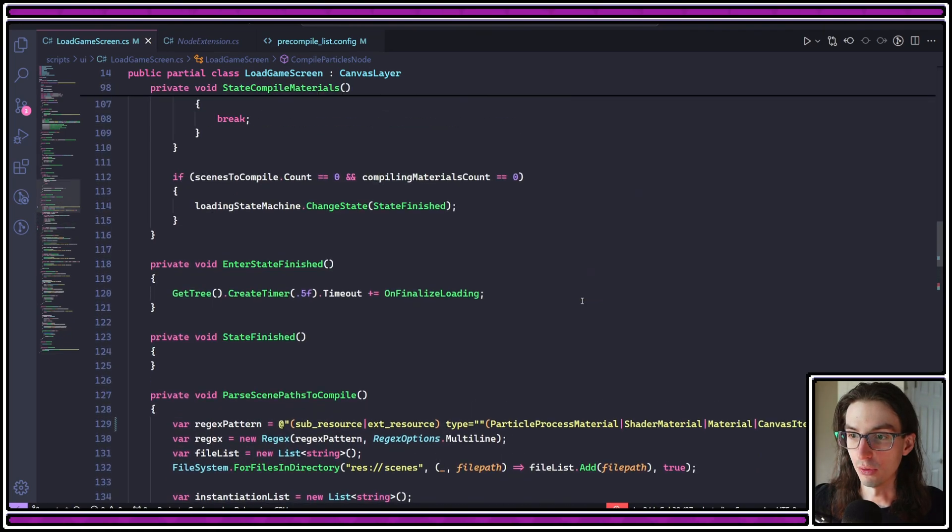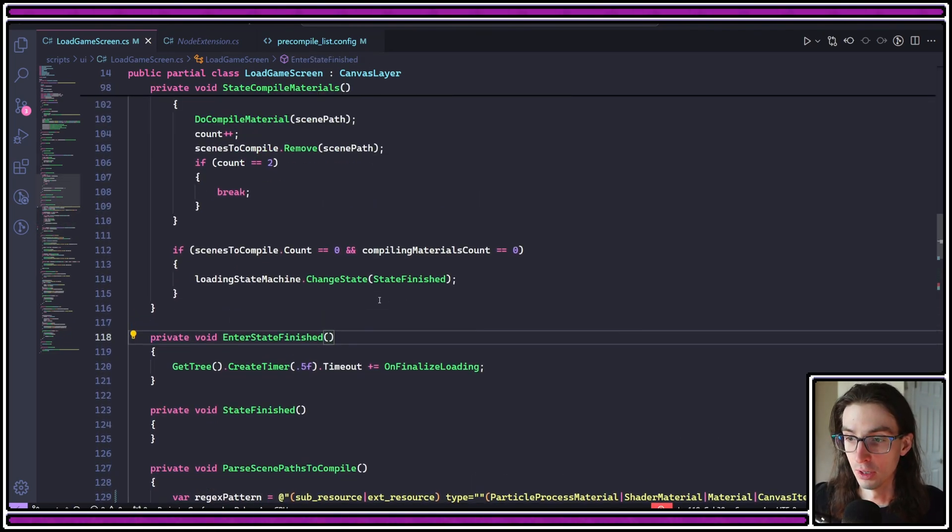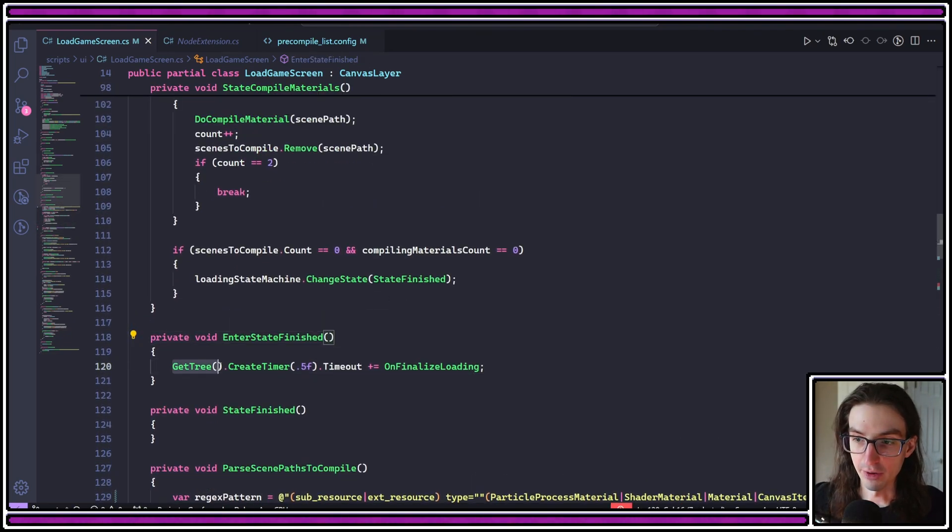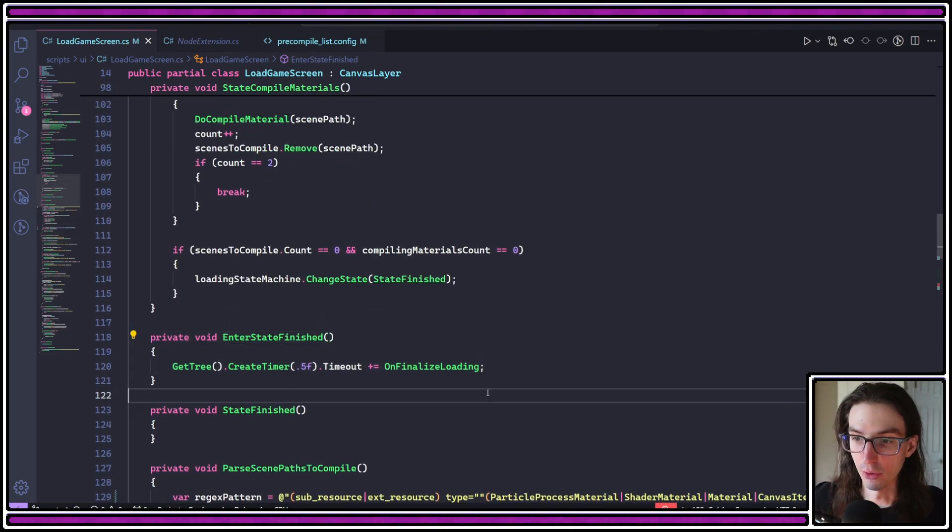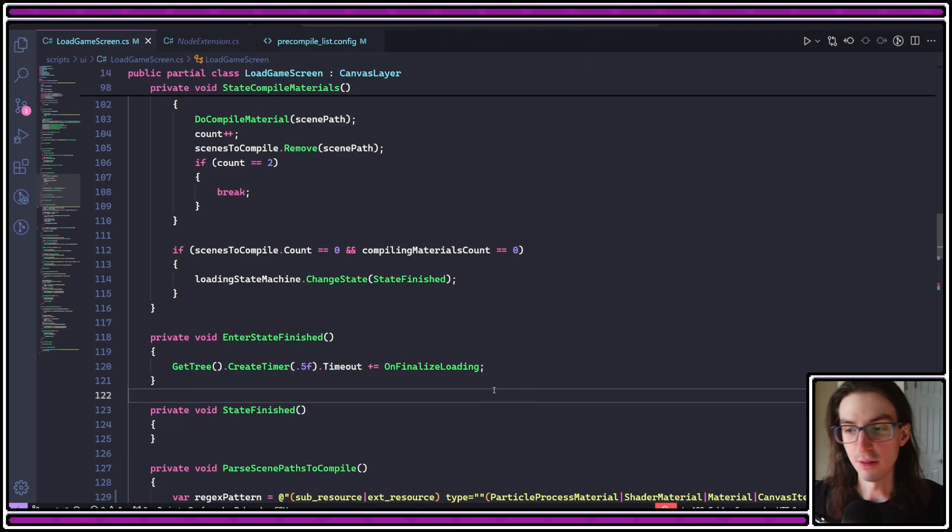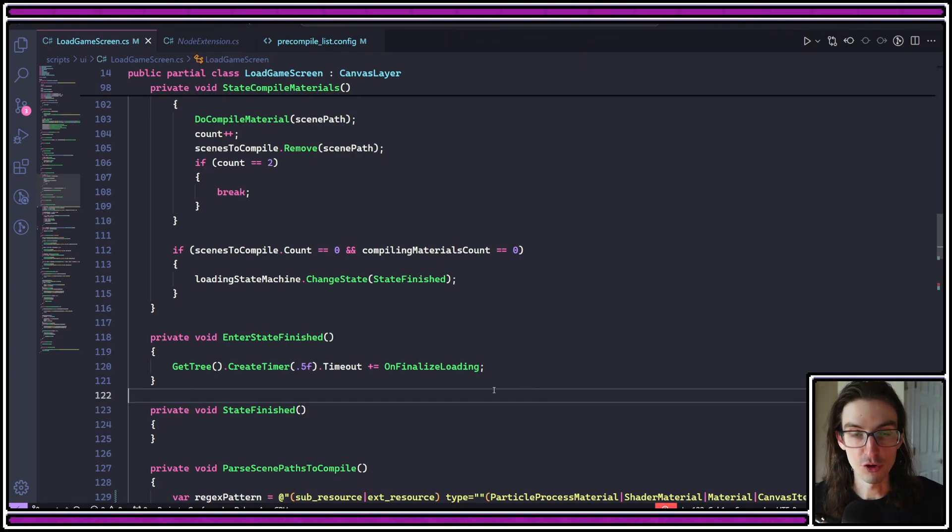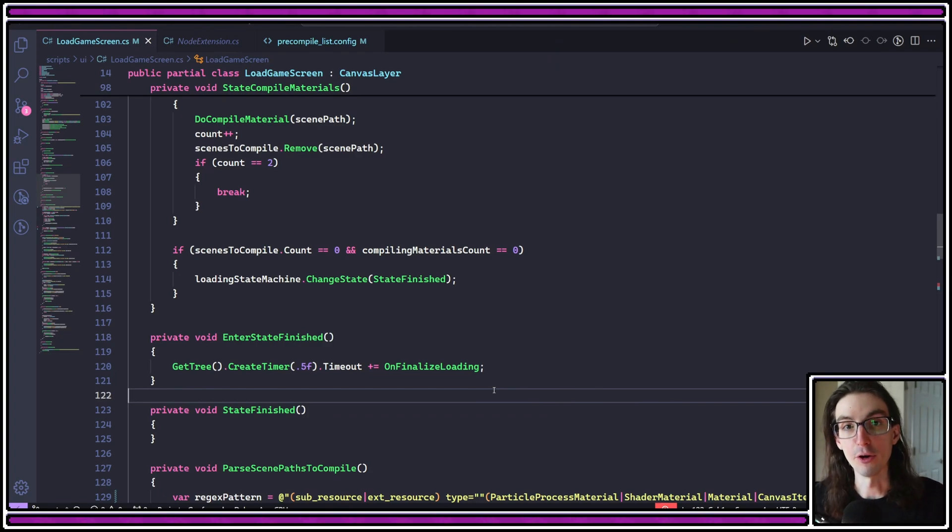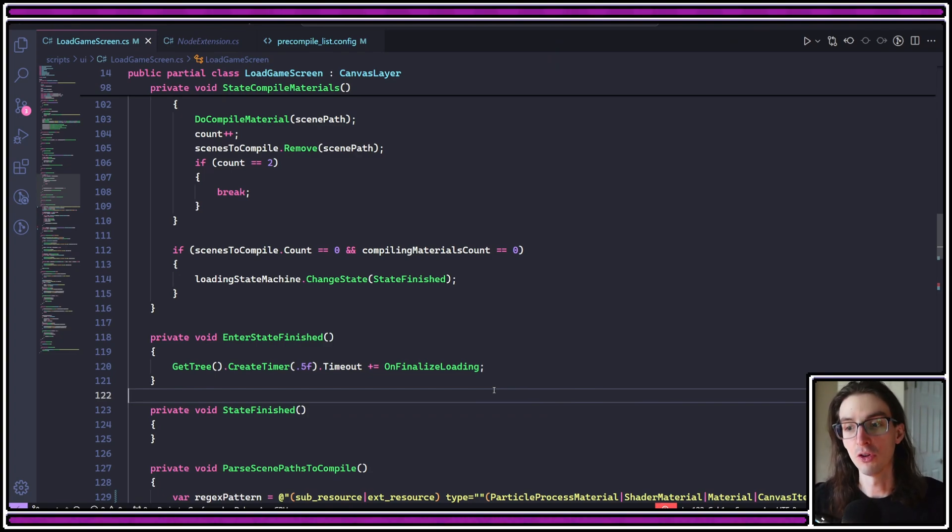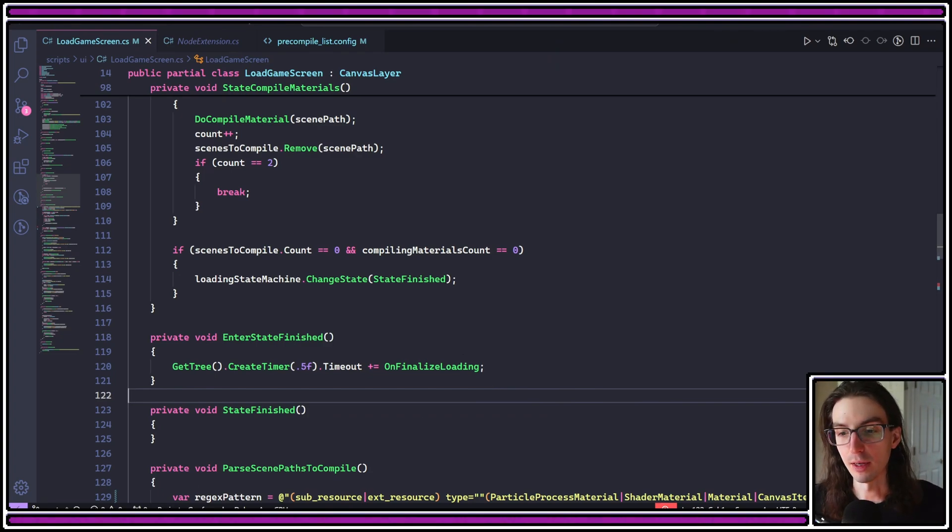I go into this enter state finished here. I give it another half a second of loading. Again, this is just some grace period. Let the engine catch up. Let the loading animation return back to normal so that the player knows that it's done. It's being finalized. And then I can go into the game.